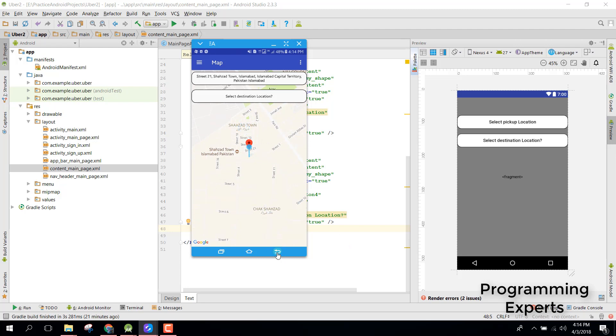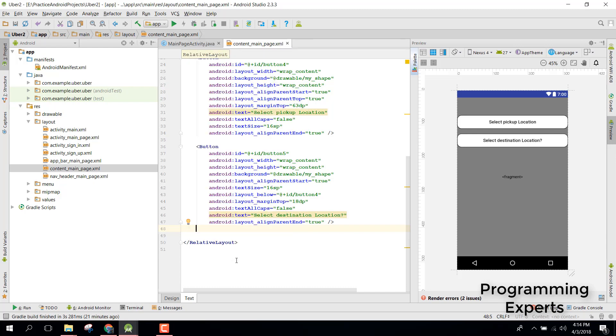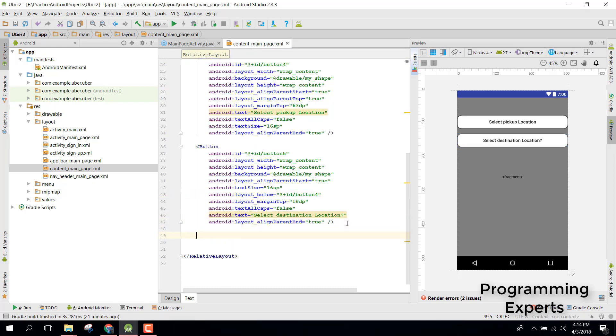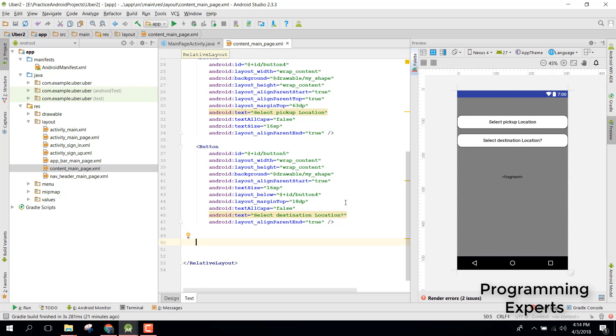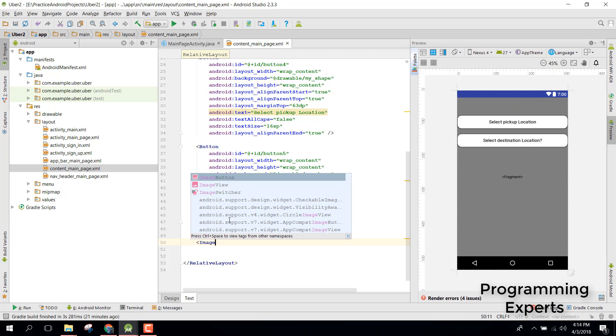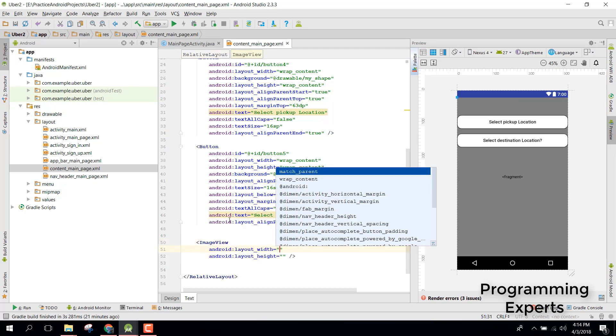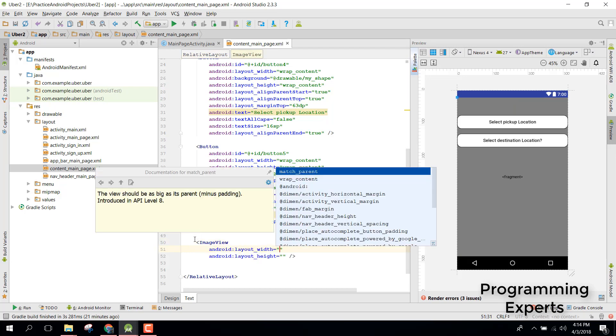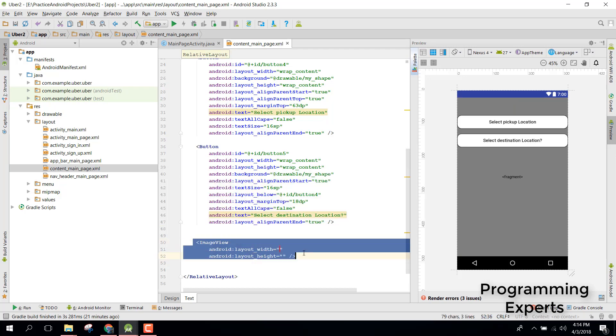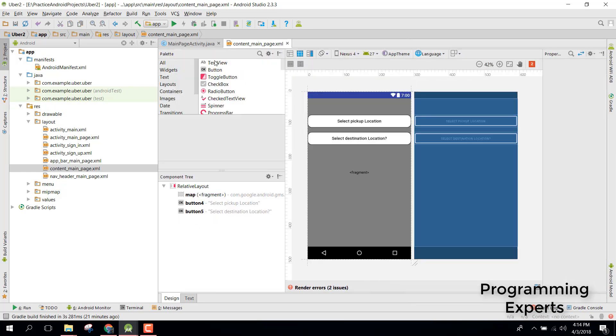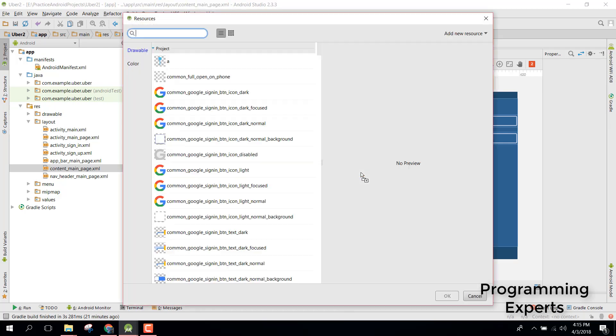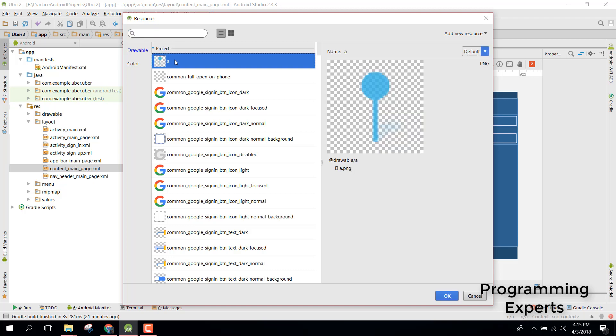Let's go back to Android Studio. Here we will need an image view which will be at the center of the map. First of all let's drag the image view from here and select it. I already have an image view for our marker.